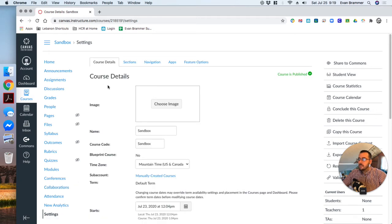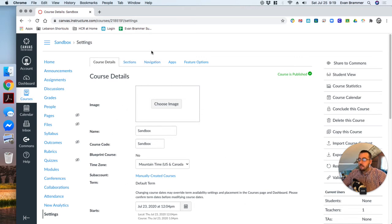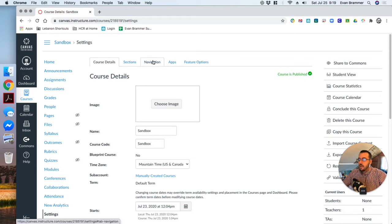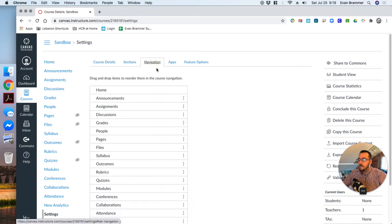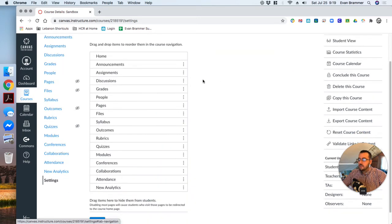What we want to do is we want to click down at the settings button there at the bottom left. And this takes us to our course details page. And these are all items that you can change. We'll do that at another time. But I want us to look up here at the top navigation tab. And we're going to click on that. And here you can see it lists all of our menu items.